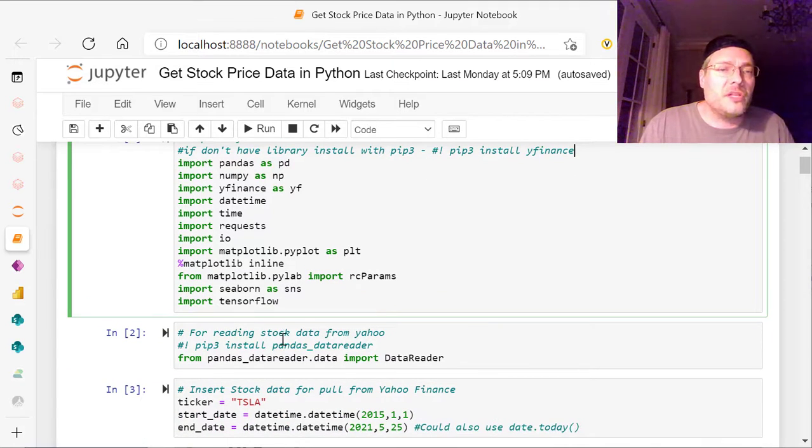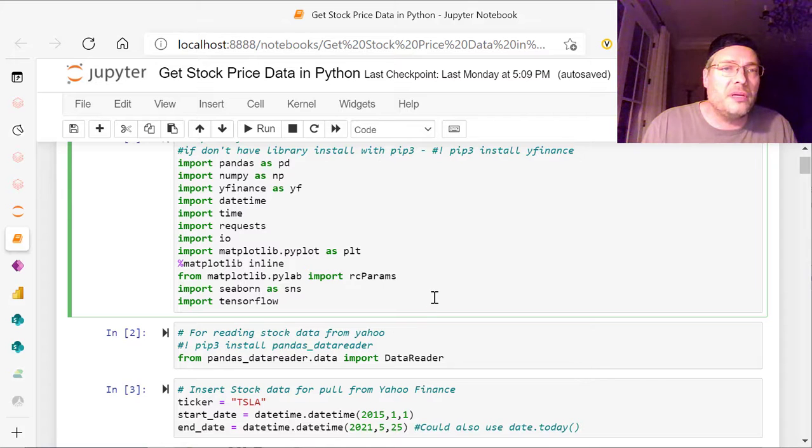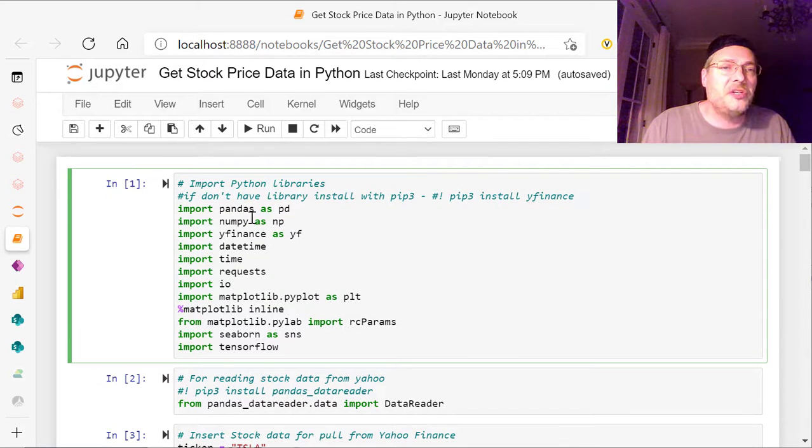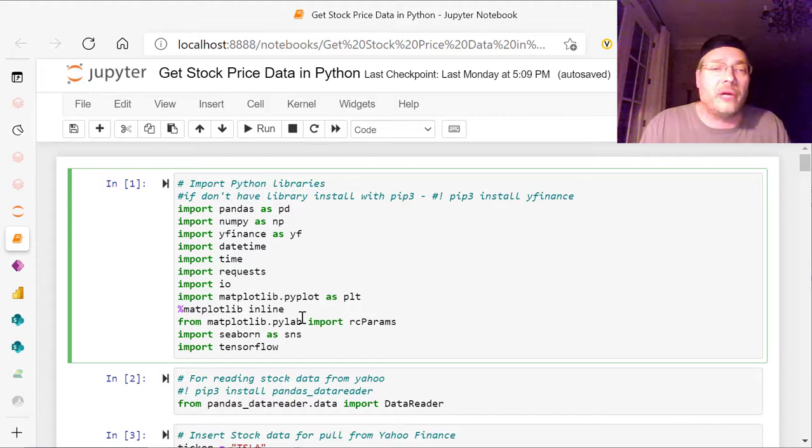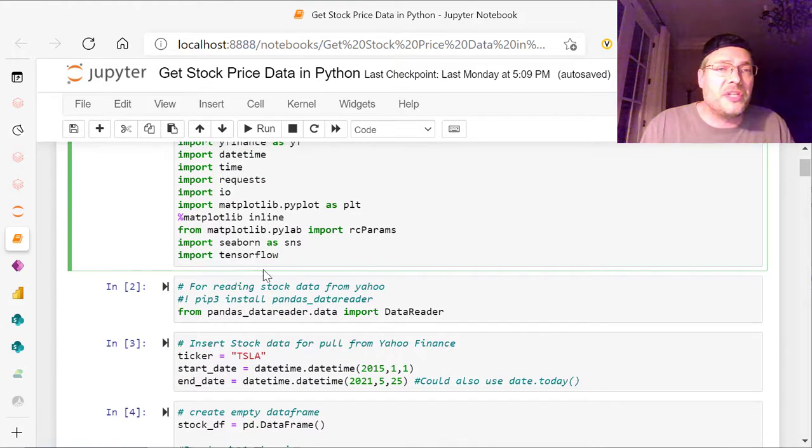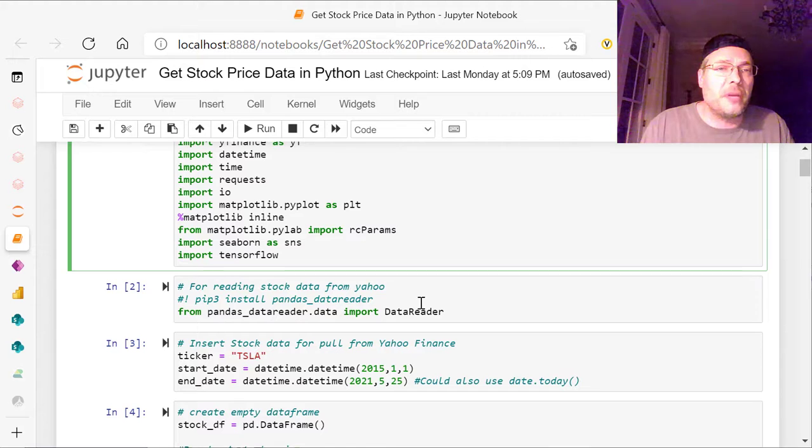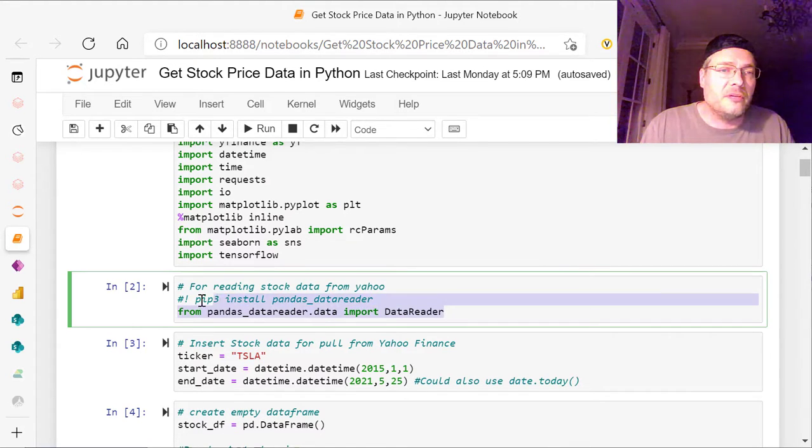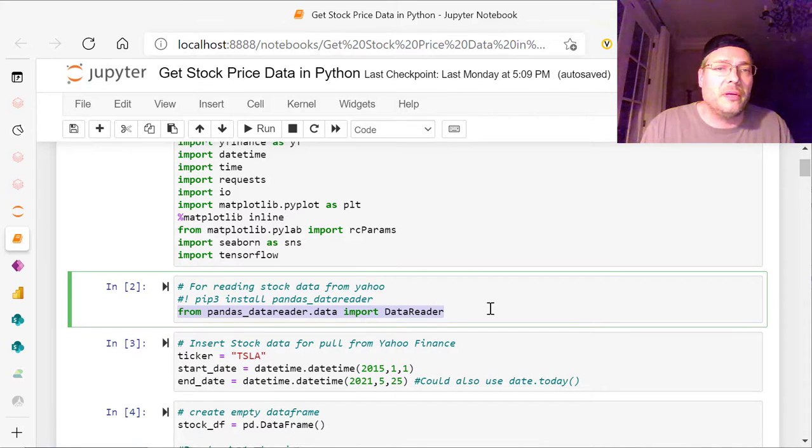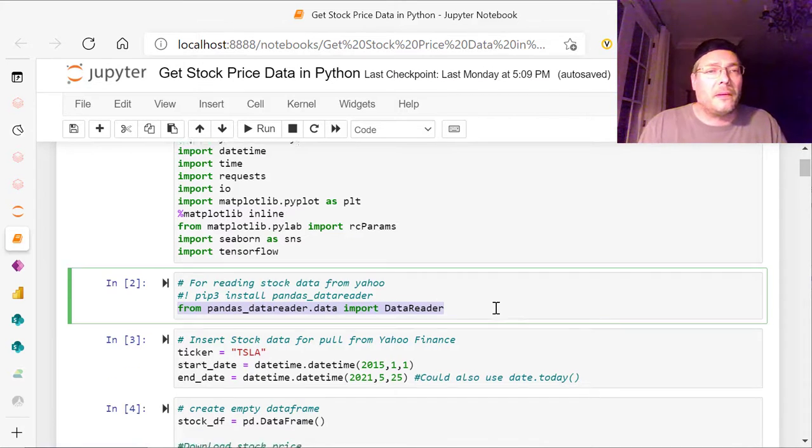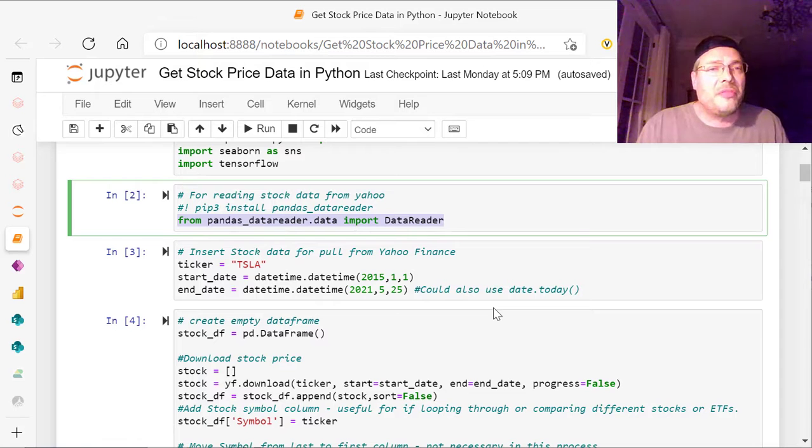Now, I've set this one out separate, the data reader, and the reason being is that tends to, when I put it in a bunch of libraries together, it tends to not load correctly sometimes, or all the way. So instead of having errors, I just put it in a separate cell here and run it from there. So from pandas data reader.data, import data reader.